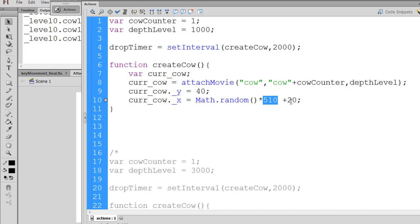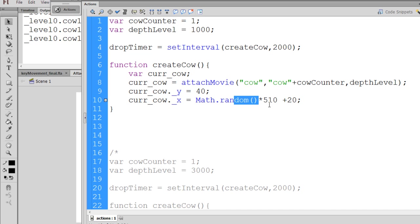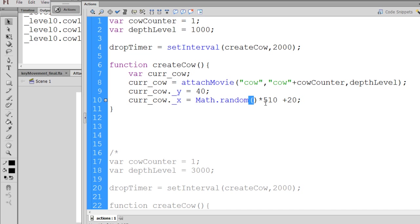And what this will do is it'll ensure that x will always be equal to a minimum of 20, because if the random number that shows up is 0, 0 times 510 will be 0, but then we add 20, so the lowest our x value will be is 20 pixels. Now the highest it could be would be, let's say, the Math.random number is 1, 1 times 510 equals 510, plus 20 would be 530.